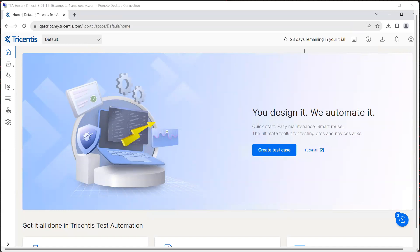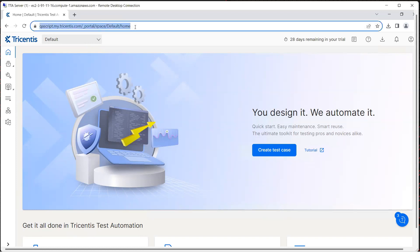Hey there, welcome back to another lesson in this Tricentis Test Automation playlist. Now that we have looked at how we can set up and configure our Tricentis Test Automation Portal and then we also logged in into the portal. This is the URL which we have built using our organization and that's the URL we will always use to log in into the Tricentis Test Automation Portal.